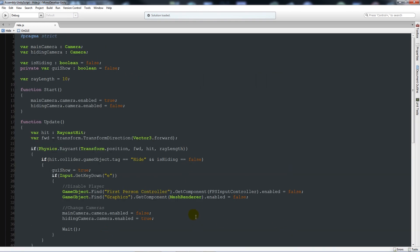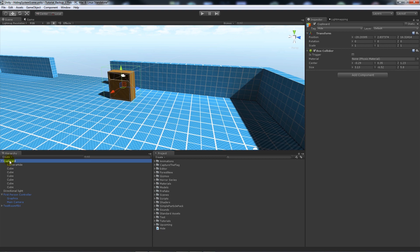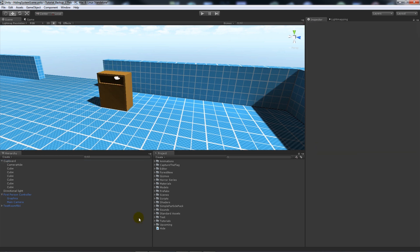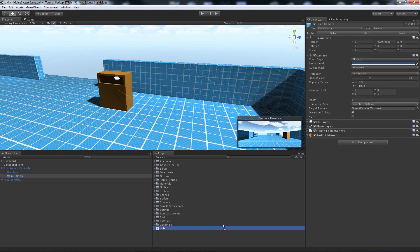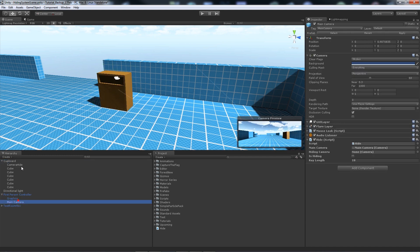That's pretty much it for the script. One thing in the raycast — you may have noticed — that tag needs to be a lowercase t. Now back in Unity, my cupboard object is just the parent object with the camera and all the cubes inside it. I've made sure there's a box collider over everything so we can detect it, and I've got a tag called 'hide'. Once you've set those things up, add the hide script to your main camera for your player, then assign the main camera to the mainCamera slot and the 'camera hide' to the hidingCamera slot.